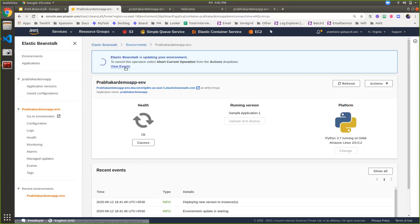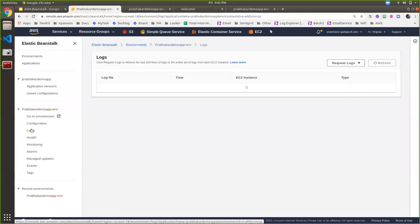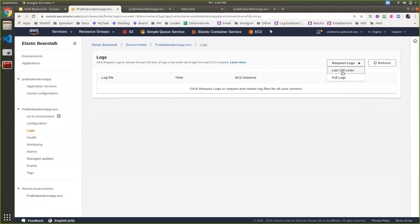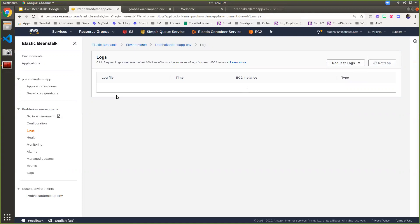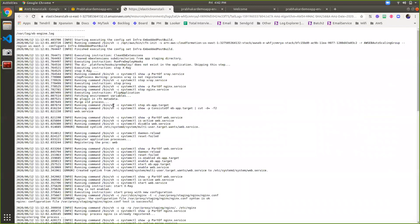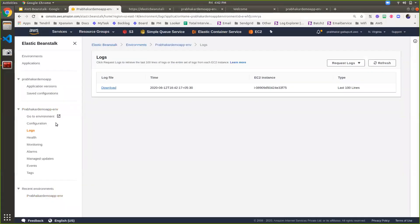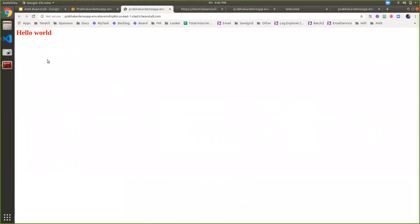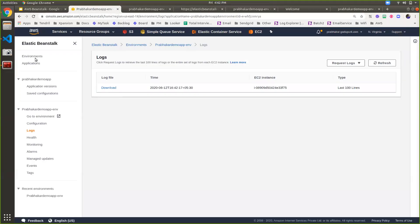Here is the event log — I can check it by clicking on logs to see more details, including the last 100 records or full log details. Now my application is deployed and the change is visible. Any kind of application — including those using RDBMS, RDS, or DynamoDB — can be easily deployed on Elastic Beanstalk. We don't need to worry about the infrastructure part because everything will be taken care of by Elastic Beanstalk.